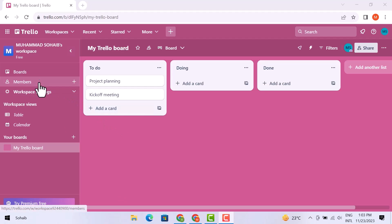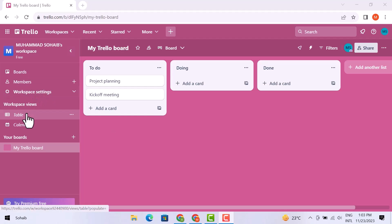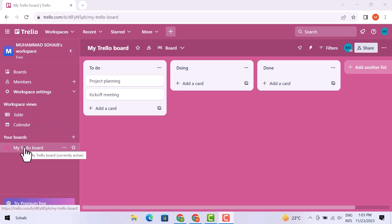members, workplace settings, and in workplace views you can see the table calendar, your boards, and my Trello boards.